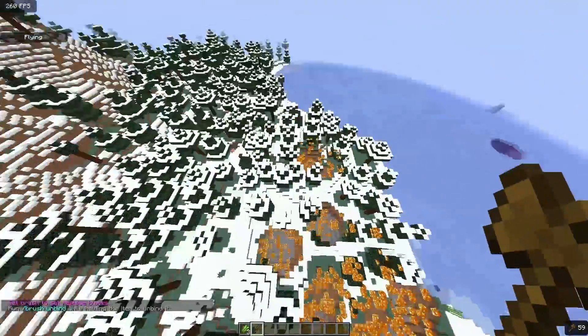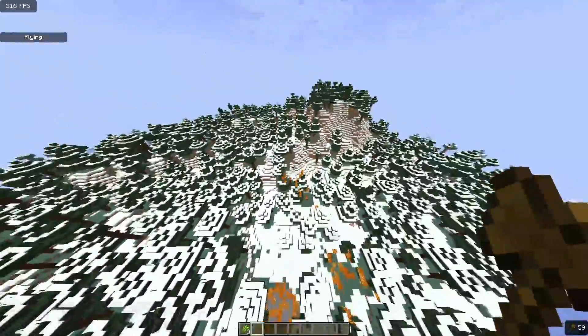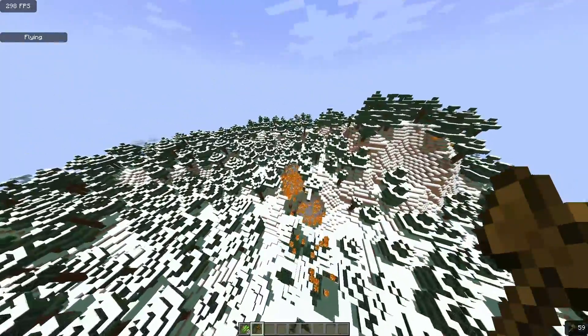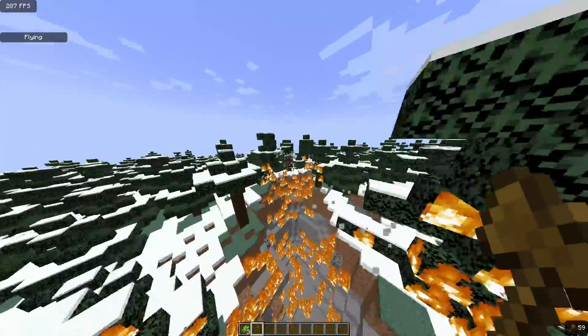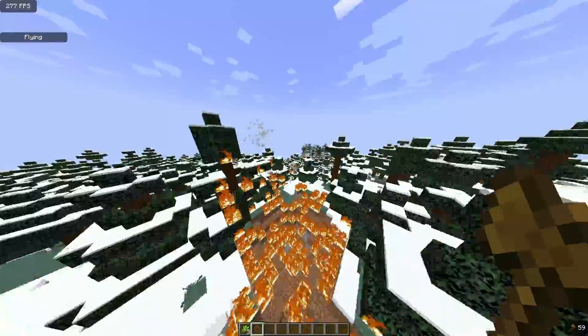That is how to download and install WorldEdit for Minecraft 1.21.5 using Fabric.